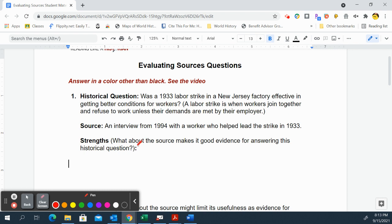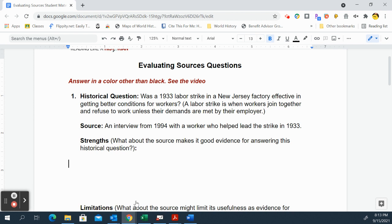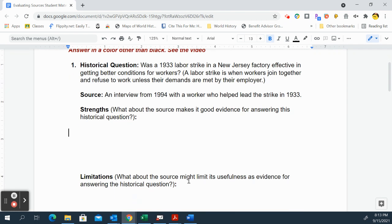A labor strike is when workers strike together and refuse to work unless their demands are met. Your job is to look at the strengths and weaknesses of this source — which is a 1994 interview with the worker who helped lead the strike in 1933.